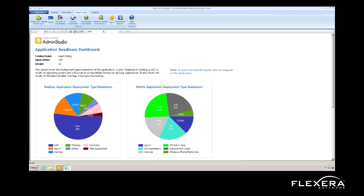So now let's take a look at the application catalog within Admin Studio and how it will help your organization improve your application readiness efficiency and reduce costs associated with this process. I'm now inside the application manager within Admin Studio — this is the main method for interacting with the application catalog.